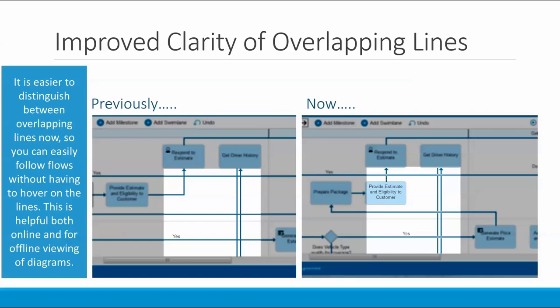We've also made it easier to tell the difference between overlapping lines. With the new visualization, which you can see on the right here, it's easier to follow flow lines in complex diagrams without having to hover over the individual lines. You'll also see this same visualization in the printed diagrams, so it will make it easier to follow complex diagrams both online and offline.